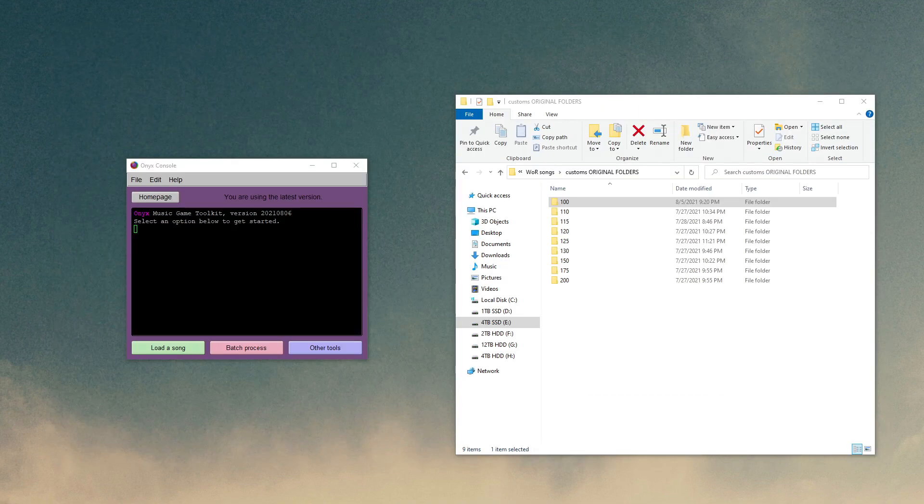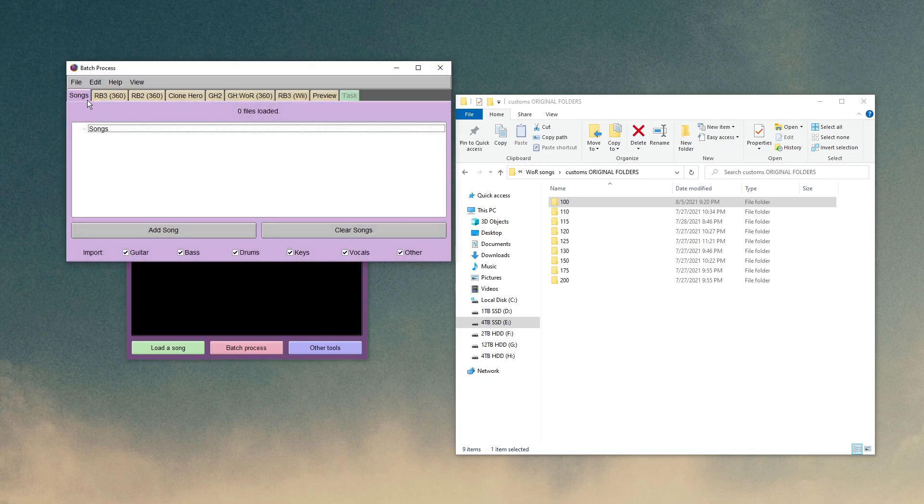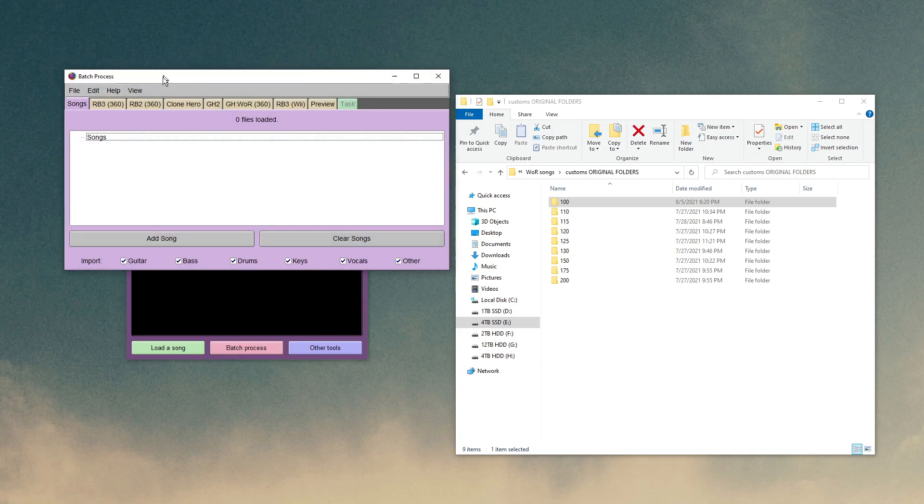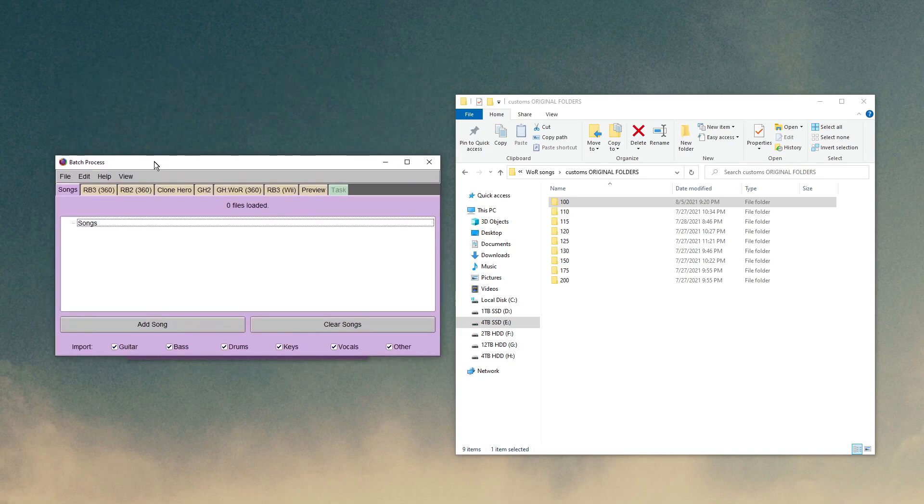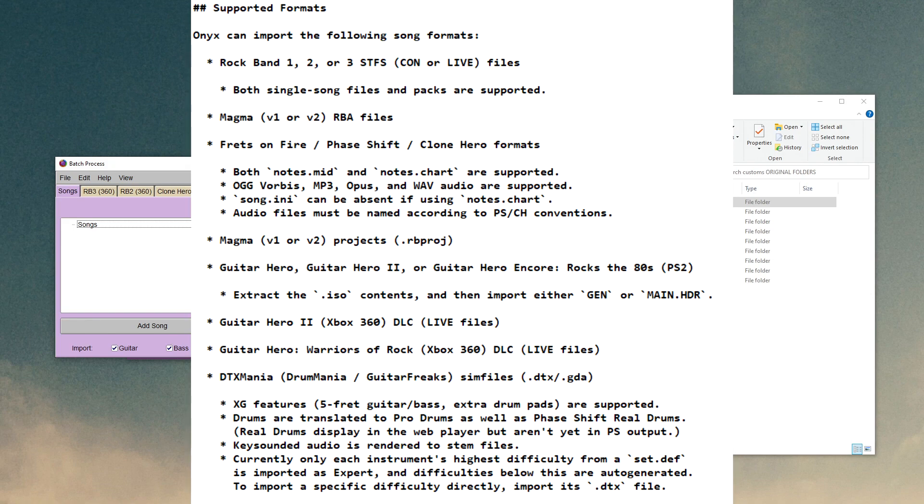So now that Onyx is installed, open it, click on batch process, and then stay in the songs tab. This is where you're going to want to drag and drop all of your custom songs that you want to convert to use within Warriors of Rock. Onyx supports a whole bunch of different song formats. It goes over it in the readme, but here's a screenshot of that.